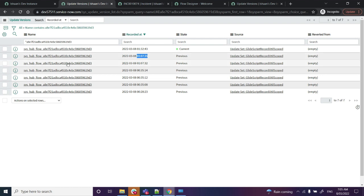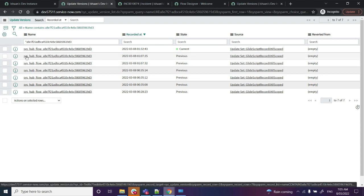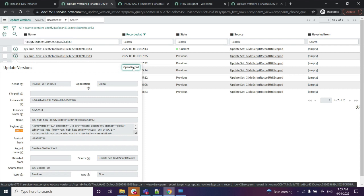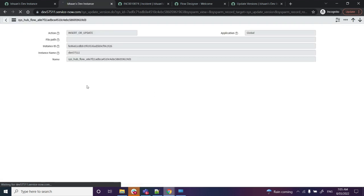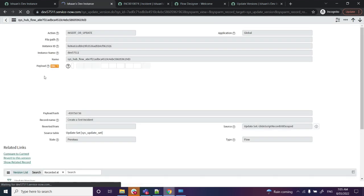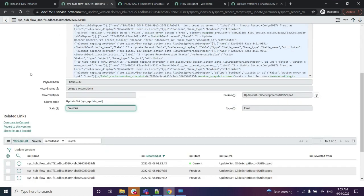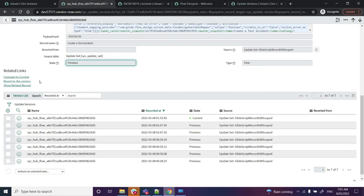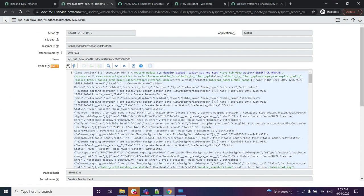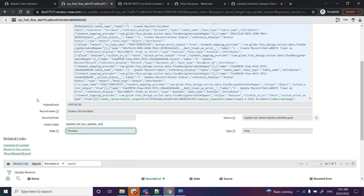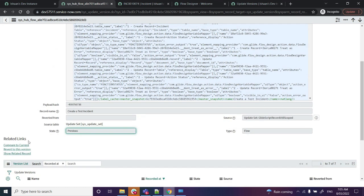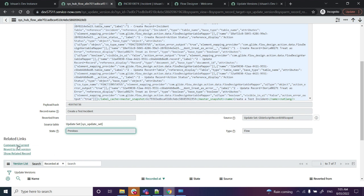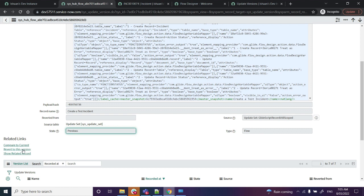Now once I've got this opened up, it's the same thing that we do with the usual records - reverting to the previous version. In this one, I will go ahead, and I can also do a Compare to the Current. I can also Revert to This Version - the version that we want to remove the changes that we did last and bring it to the second last flow that was there.